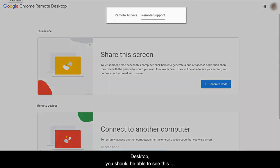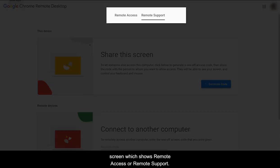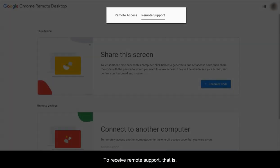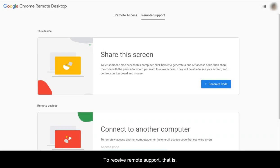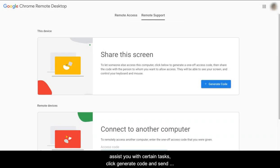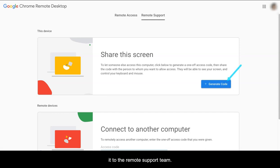you should be able to see this screen which shows Remote Access or Remote Support. To receive remote support, that is, for someone to remotely connect to your computer and assist you with certain tasks, click Generate Code and send it to the Remote Support team.